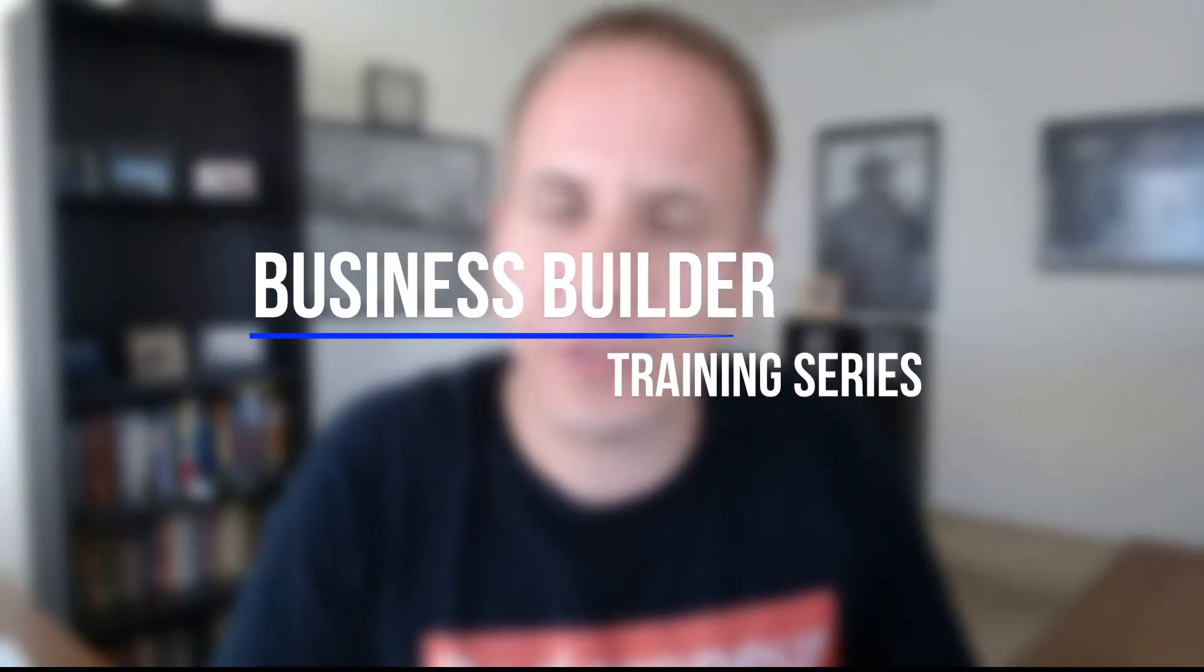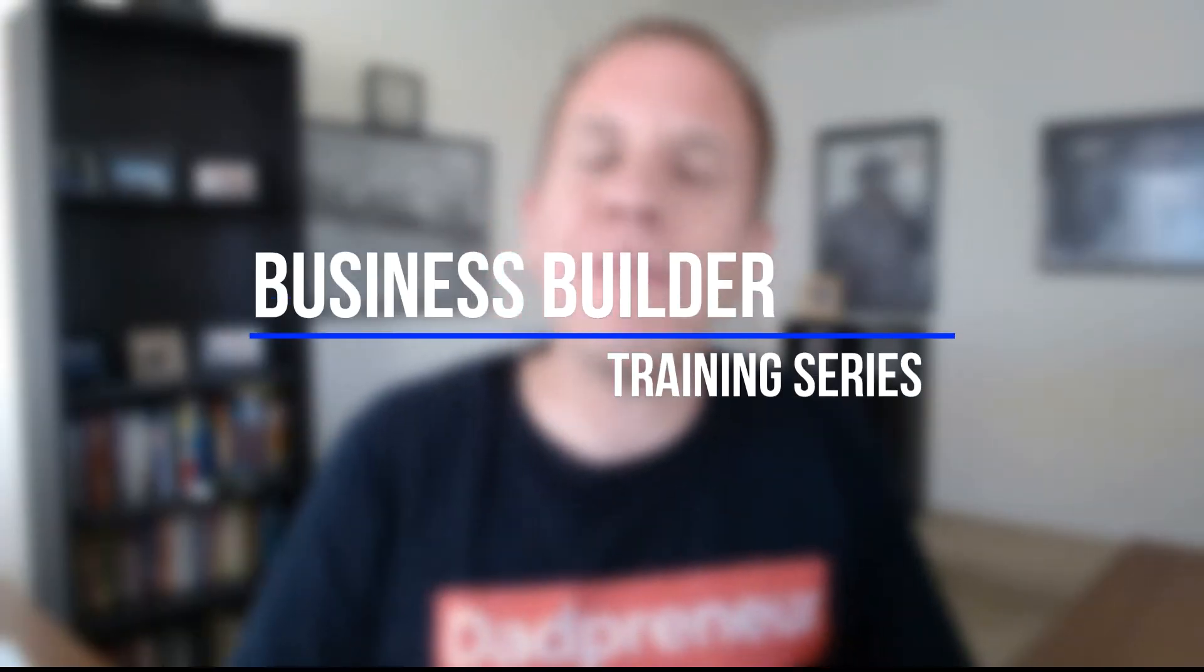Hey folks, Adam Dukes here. Welcome to this brand new video series. It's going to be 25 videos over the course of the next six or so weeks on how to build sales funnels, how to set up lead magnets, how to set up landing pages.